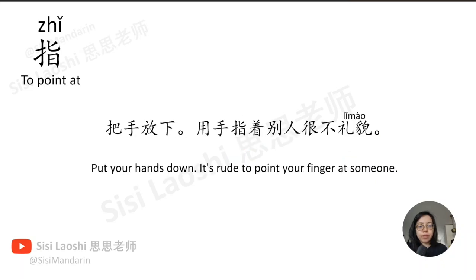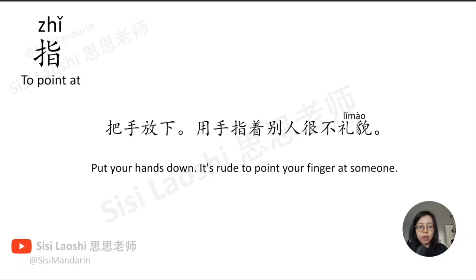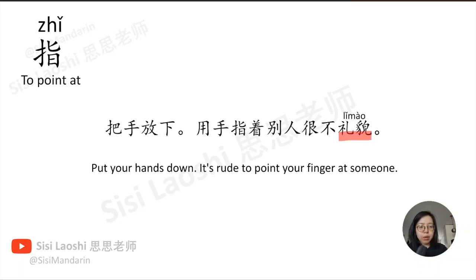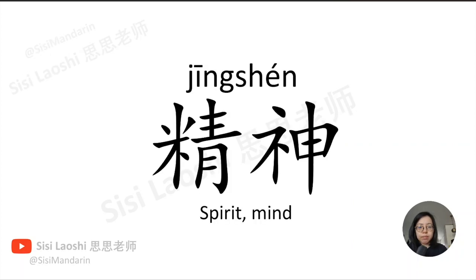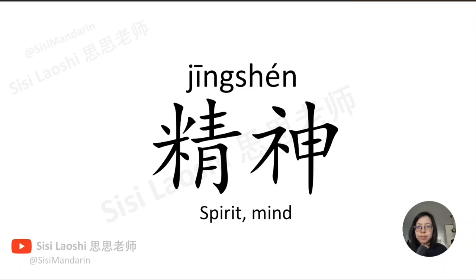指 also means to point at. 把手放下,用手指着别人很不礼貌。礼貌, polite, 礼貌.